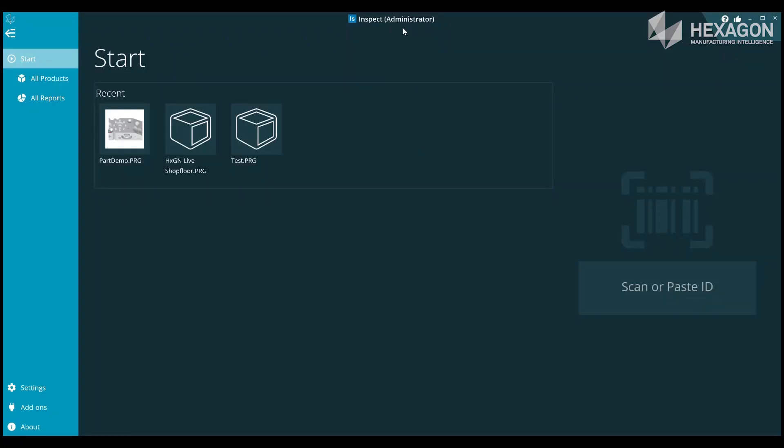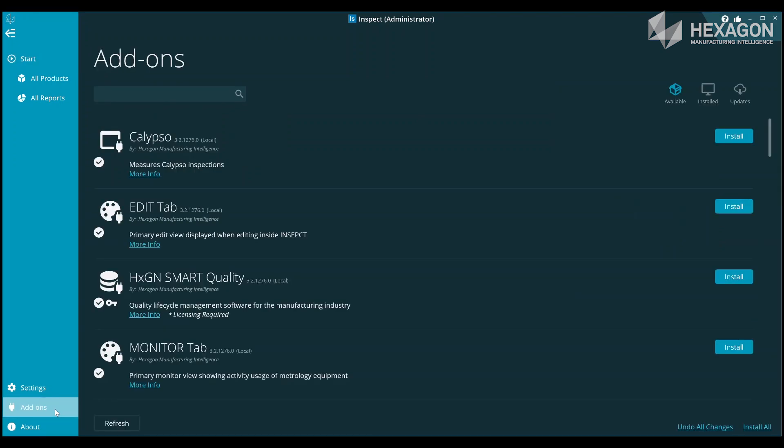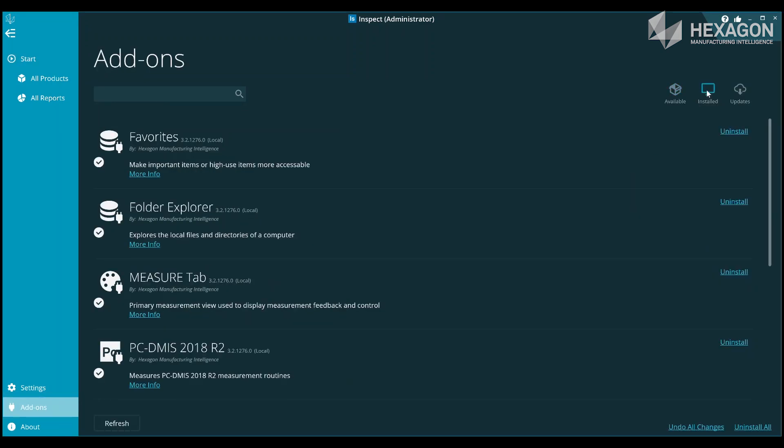If you go into Add-ons when running as administrator and click on the Available icon in the top right, you can see all of the Inspect add-ons listed.